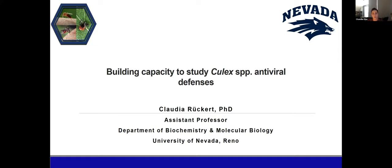The Ruckert lab is also involved in a collaborative NSF EPSCOR project to define tick and tick-borne disease distribution in the Western United States. So without further ado, Dr. Claudia Ruckert.